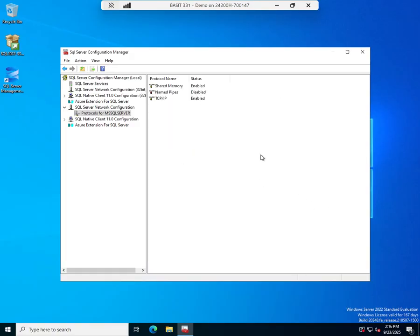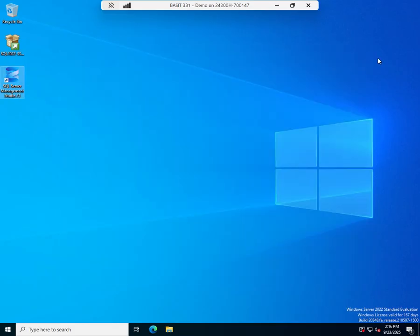Those are the key things here in your SQL Server Configuration Manager.